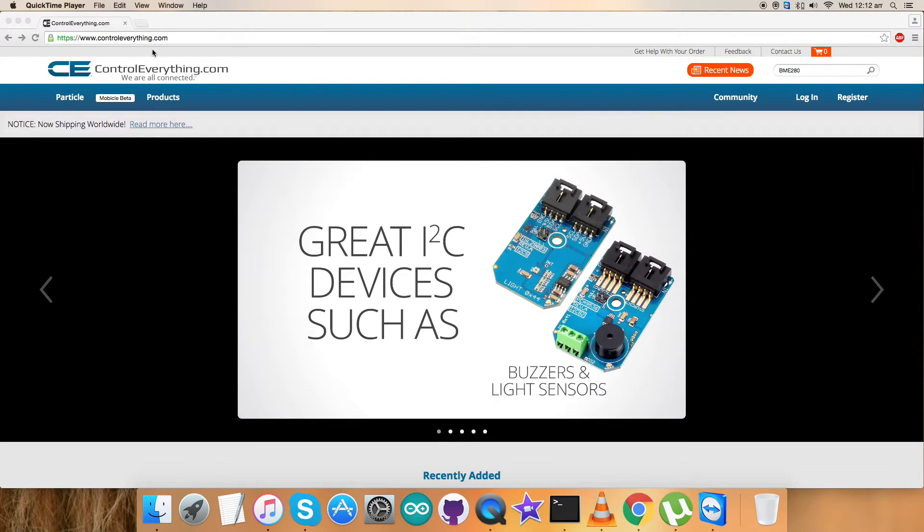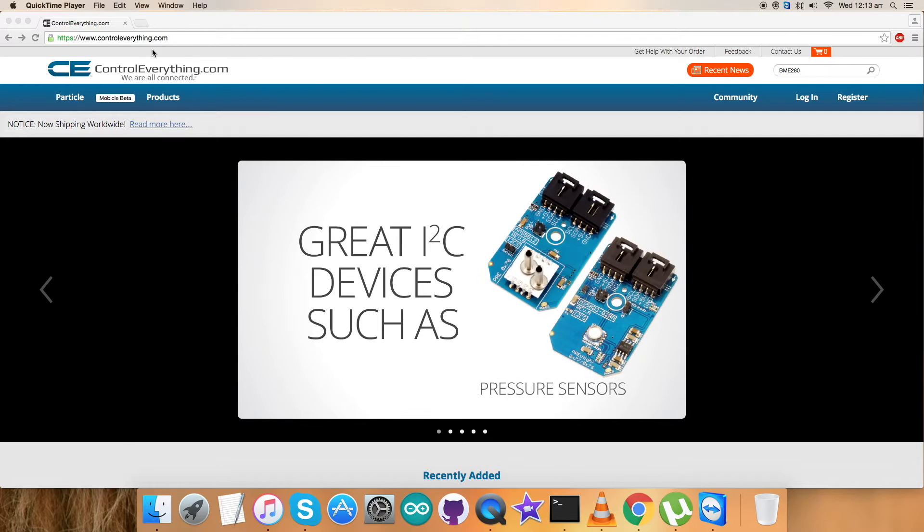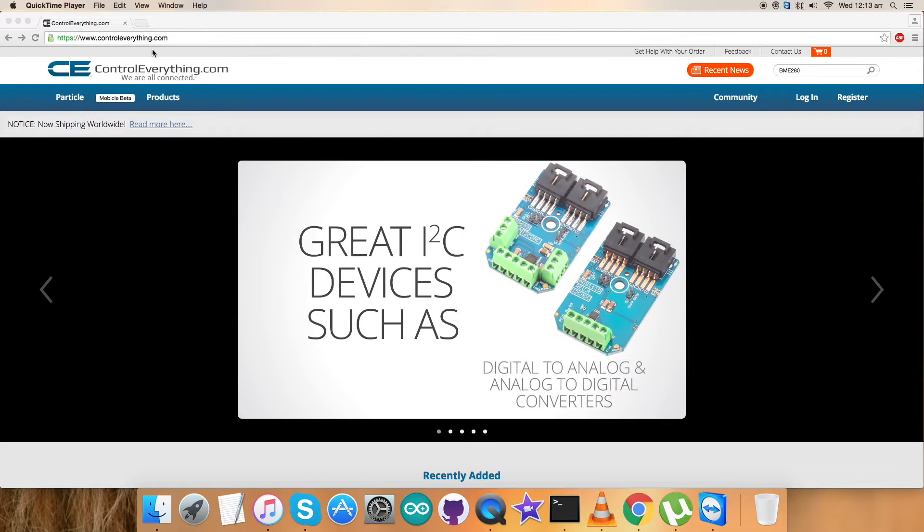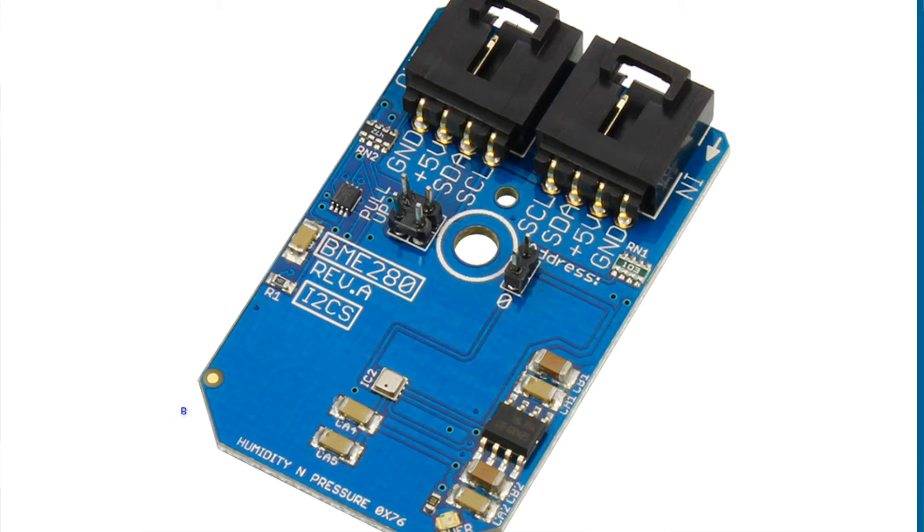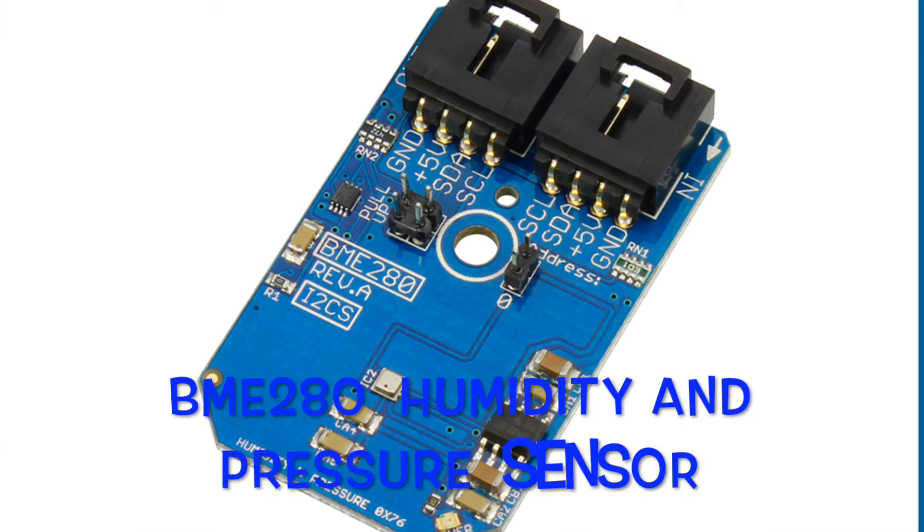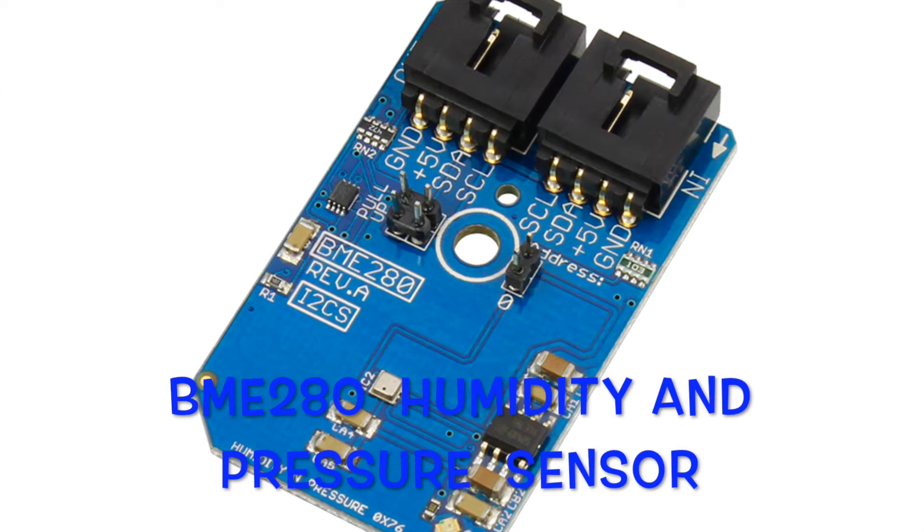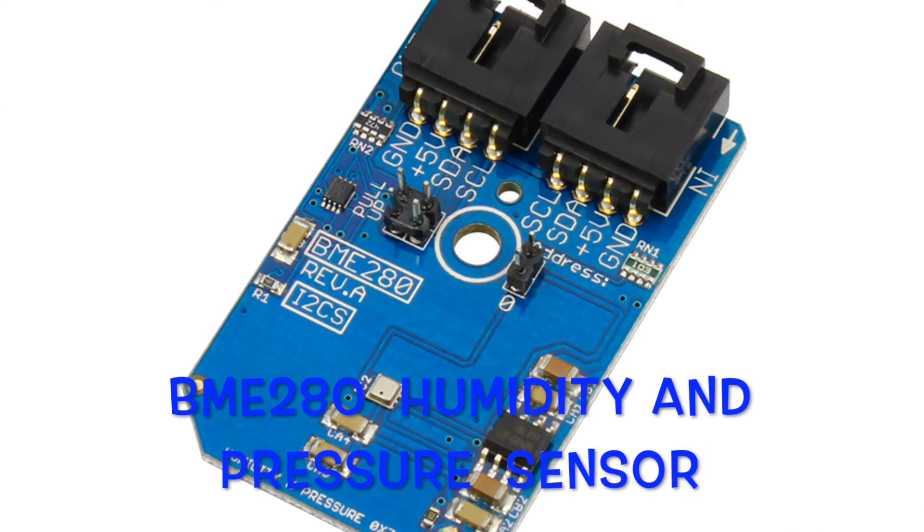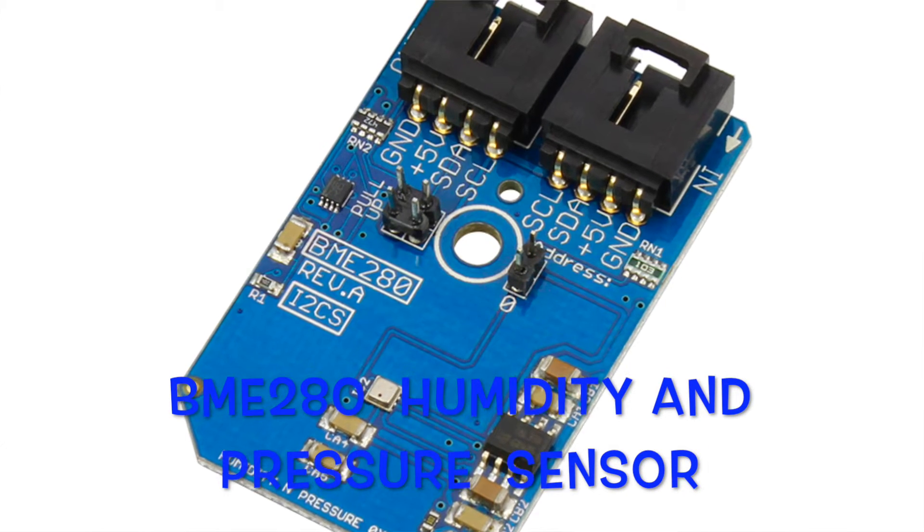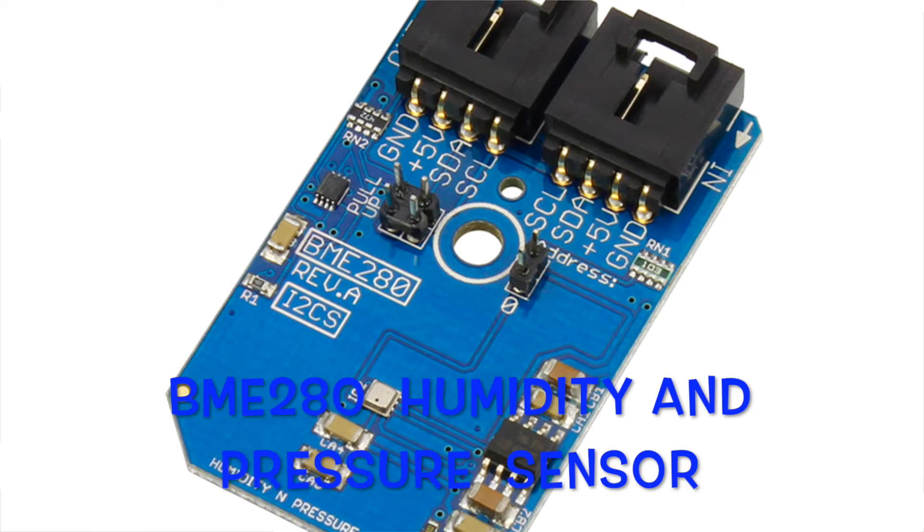Hey guys, welcome back. In this video tutorial I'm going to show you how to set up the BME280 sensor. In previous videos we've seen different digital sensors. This is our sensor as you can see.